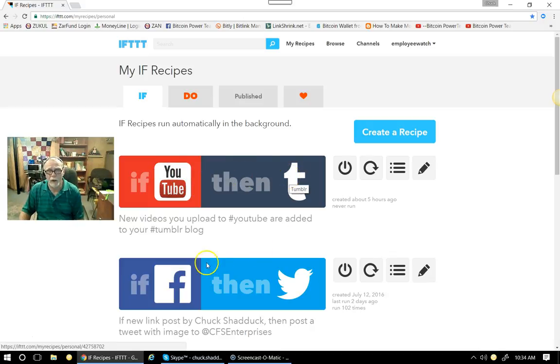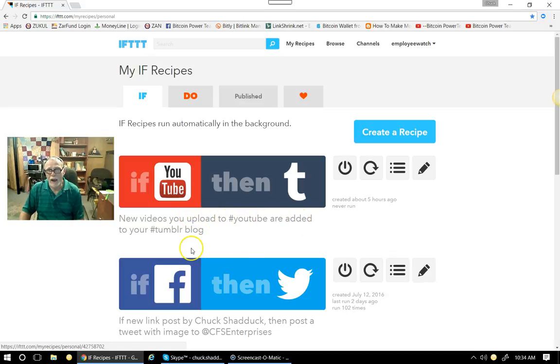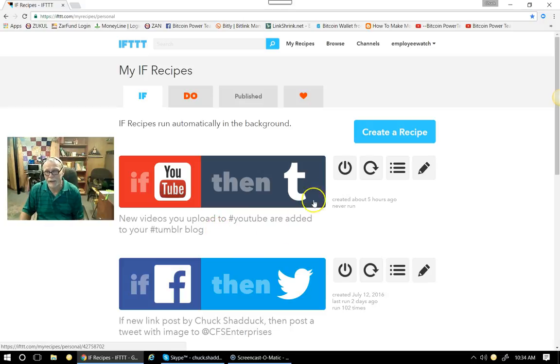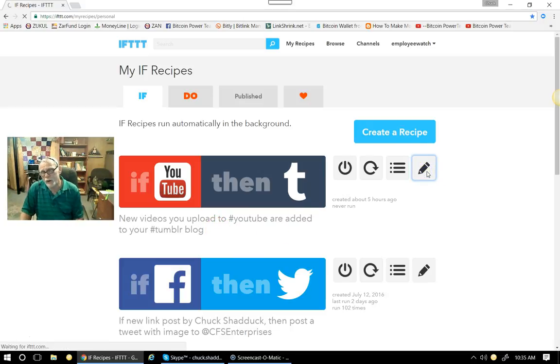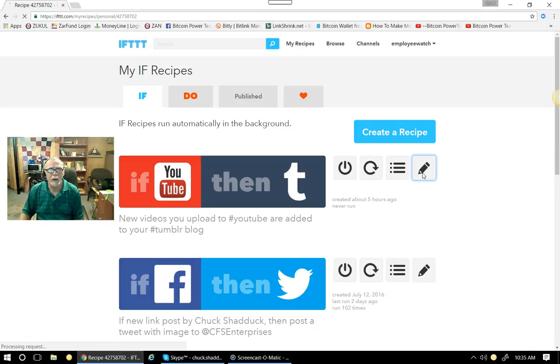That's a Tumblr link. All right? So new videos that I upload to YouTube are added to my Tumblr blog automatically. So over here, what you do is I'll click over here and I'll show you how it is written and how I do that.